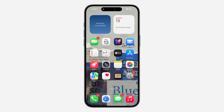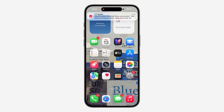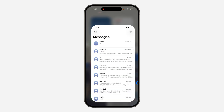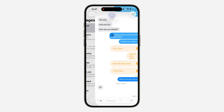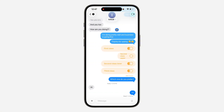Hey guys, so in today's video I'm going to show you how to fix unable to add background wallpaper in Messages on iPhone. If you have updated your iPhone to iOS 26 and you can't add background wallpaper to your chat, let me show you different things you can do to fix this issue.